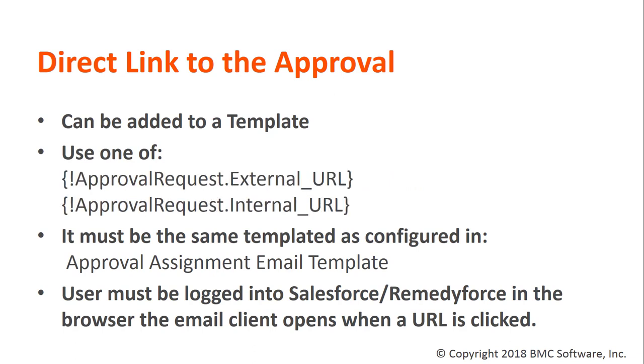Adding a direct link to the approval can be added to a template and it will use one of the API references approvalrequest.externalurl or approvalrequest.internalurl.